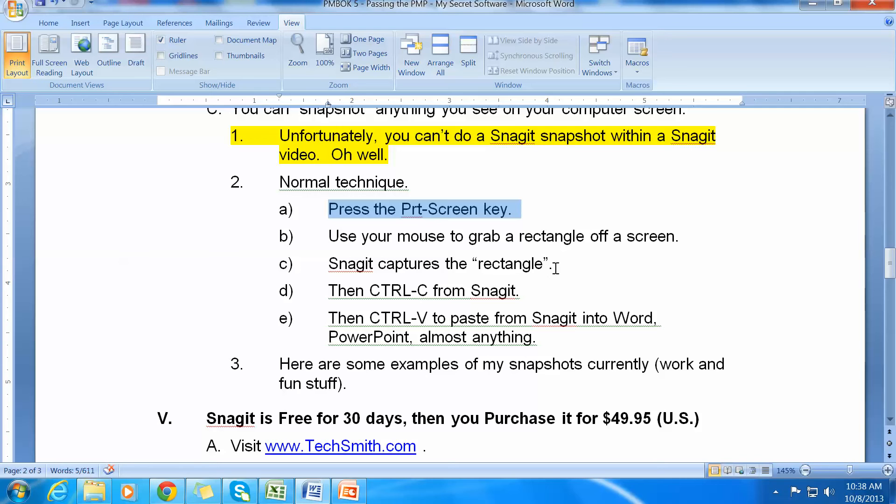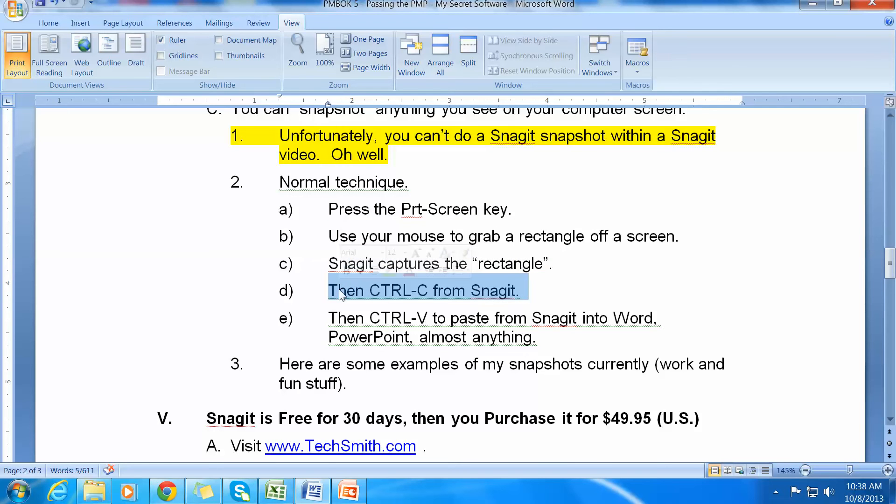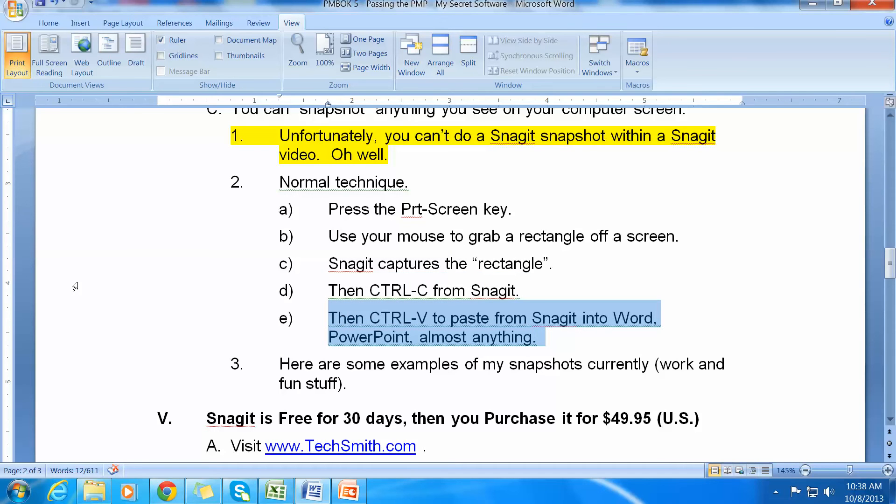After you've captured that rectangle, what you do is use Control-C from Snagit to copy the screen capture. And then you use Control-V, which is the same as an Edit-Paste command. And you use that to paste into something like Word or PowerPoint.